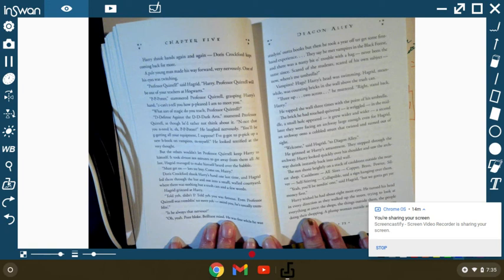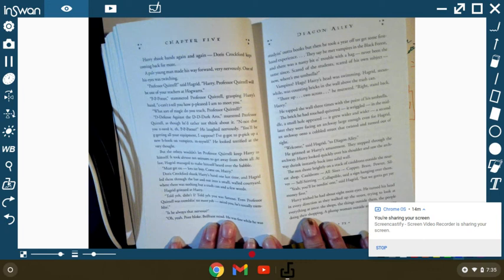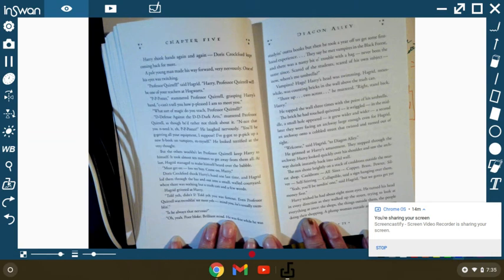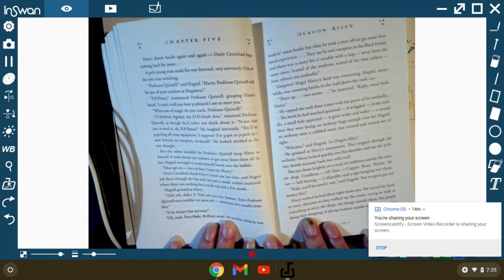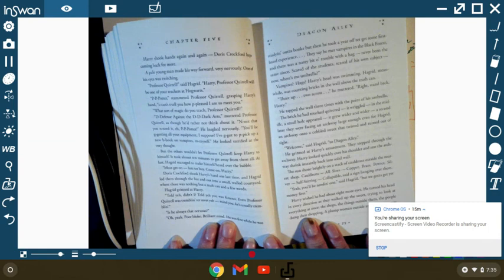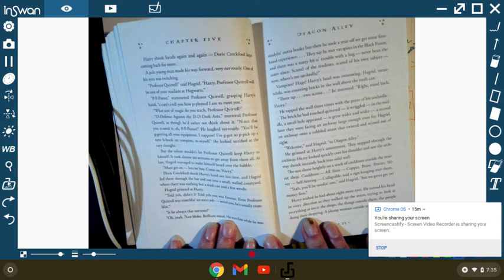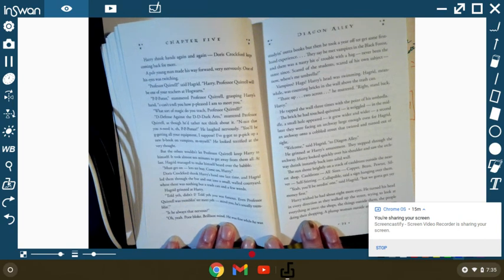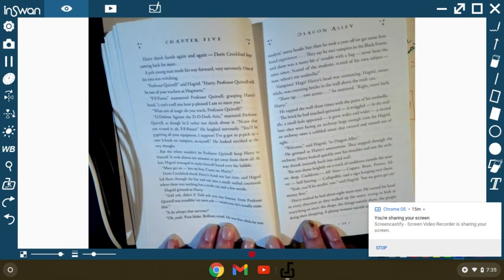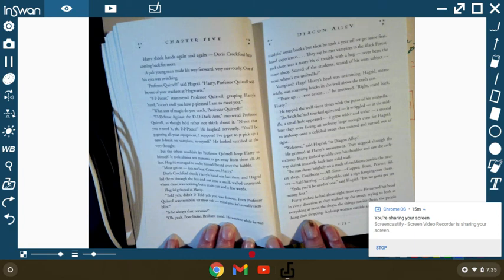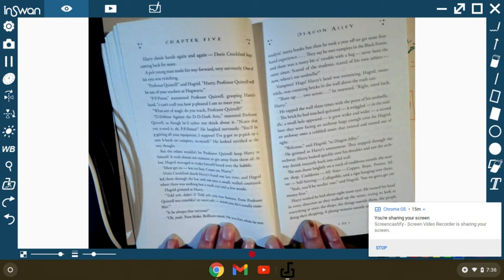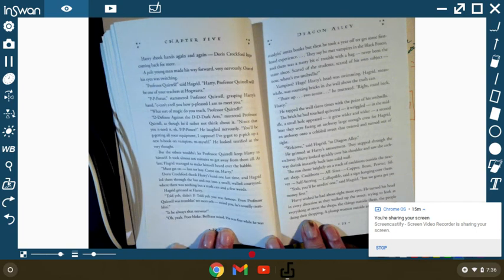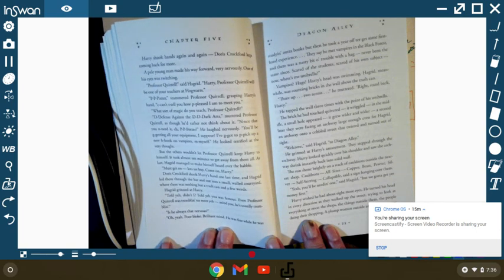A pale young man made his way forward very nervously. One of his eyes was twitching. Professor Quirrell, said Hagrid. Harry, Professor Quirrell will be one of your teachers at Hogwarts. P-P-Potter, stammered Professor Quirrell, grasping Harry's hand. Can't tell you how p-p-pleased I am to meet you. What sort of magic do you teach, Professor Quirrell? D-Defense against the D-Dark Arts, muttered Professor Quirrell, as though he'd rather not think about it. Not that you need it, Potter, he laughed nervously. You'll be getting all your equipment, I suppose. I've got to pick up a new book on vampires myself. He looked terrified at the very thought. But the others wouldn't let Professor Quirrell keep Harry to himself. It took him almost ten minutes to get away from them all. Must get on! Lots to buy! Come on.